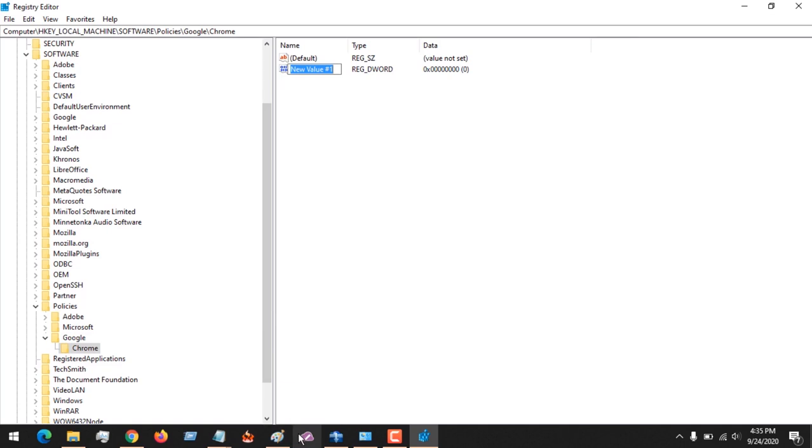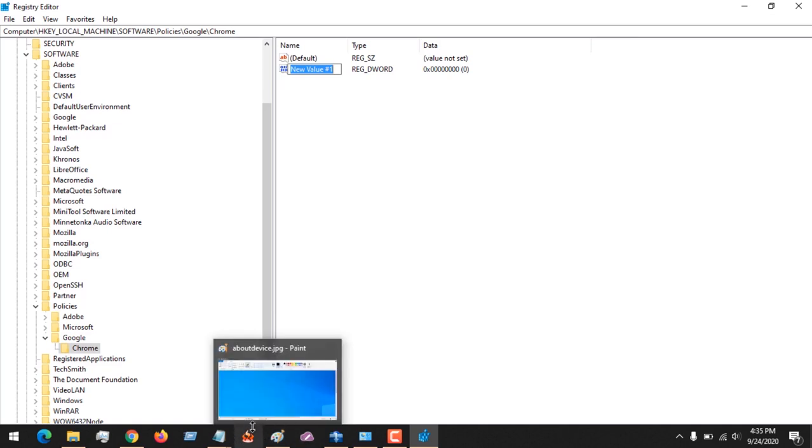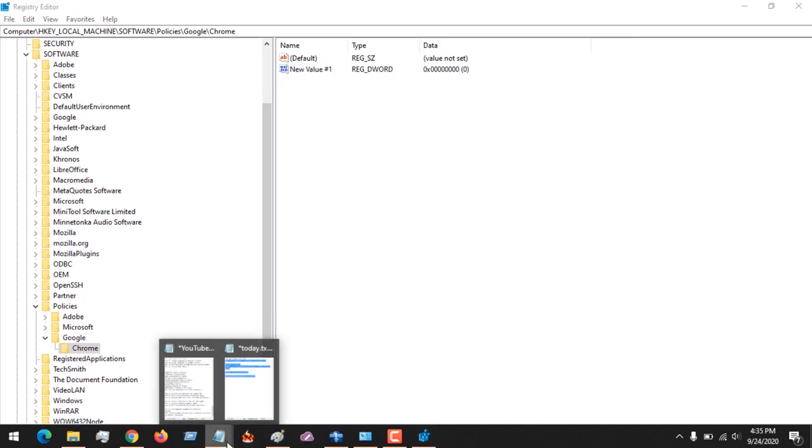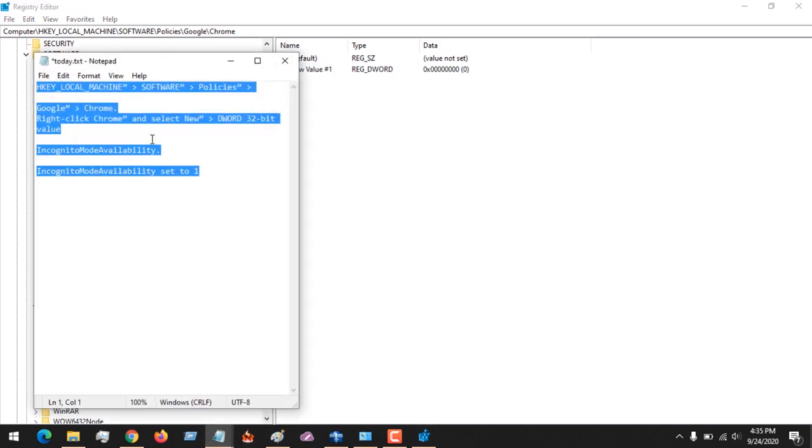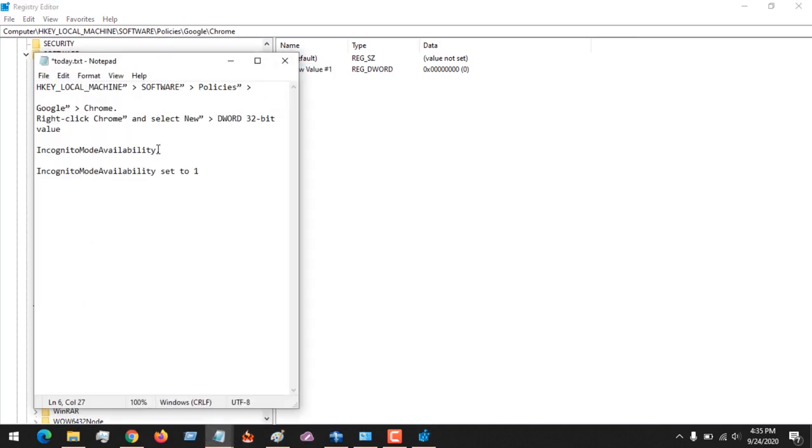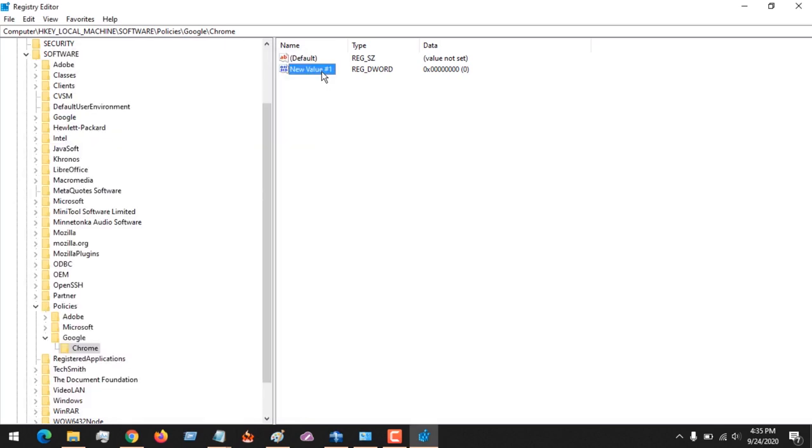This is what you are going to do - you are going to type in or copy this. It will be placed in the description, so I'll advise you to copy. You copy IncognitoModeAvailability, copy this and paste here. If it has checked, you press F2 and then paste this.